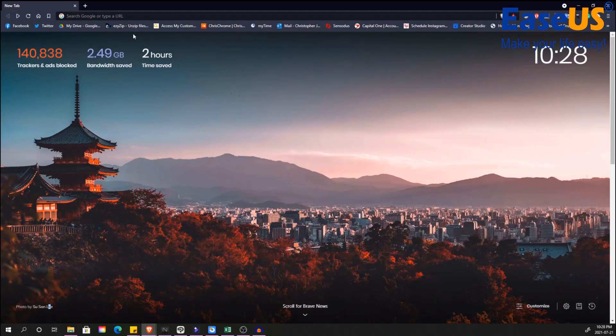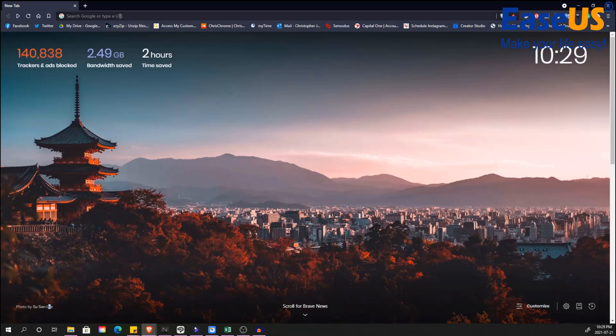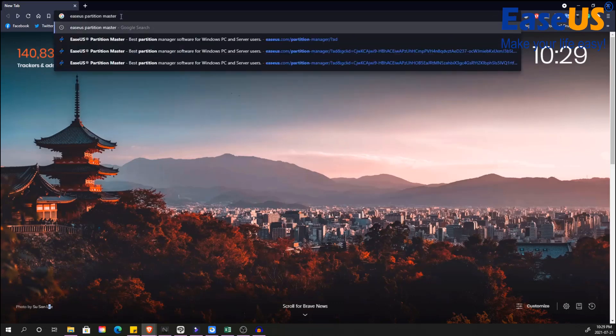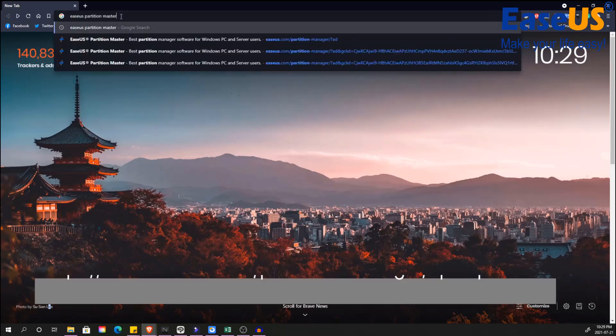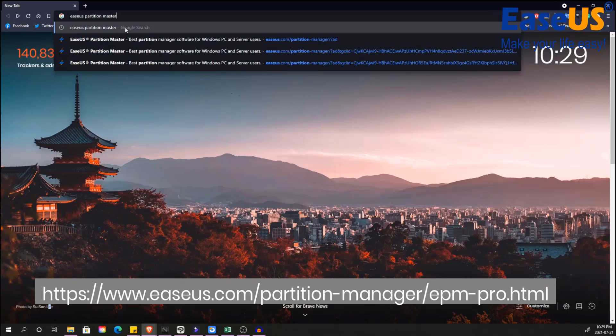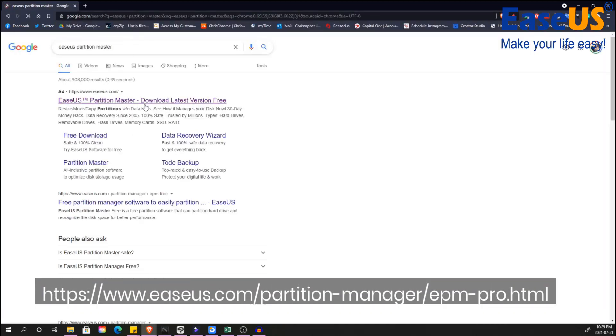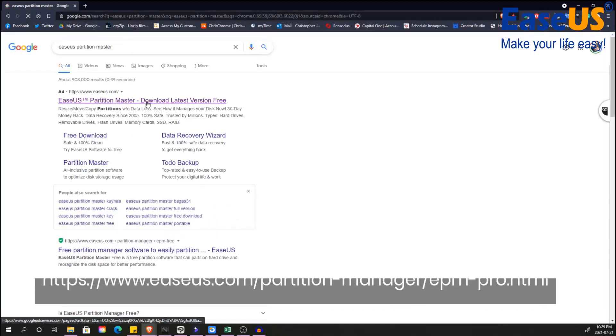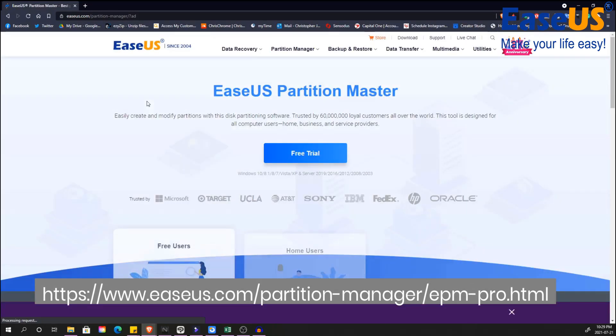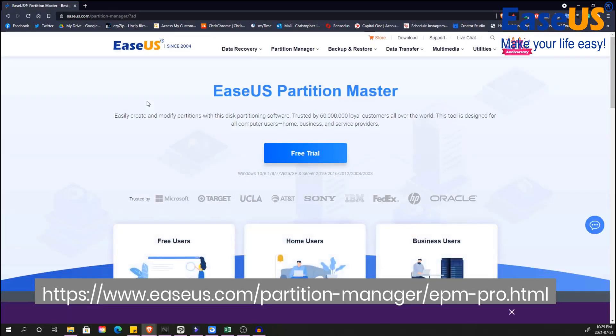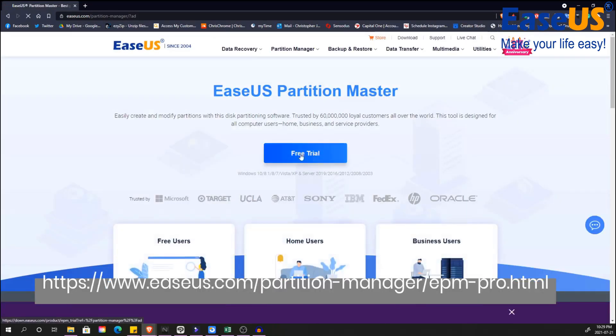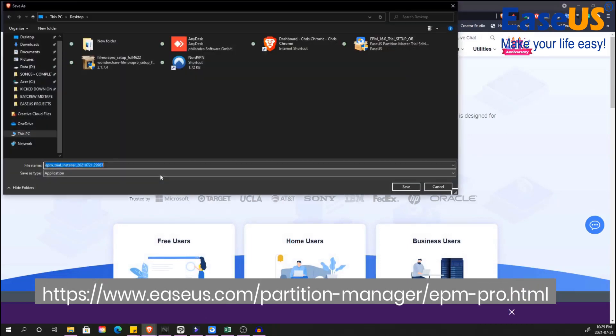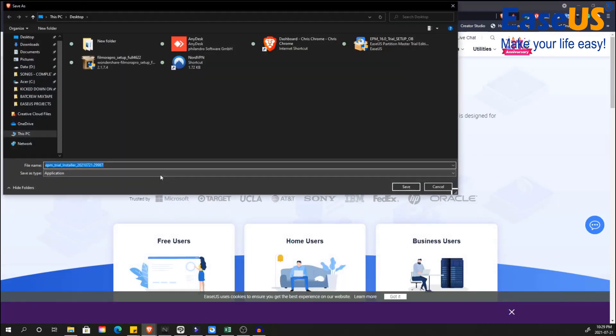Now I'm going to show you how you can download the EaseUS Partition Master. First you go to your web browser. Second, you type in EaseUS Partition Master on Google or you can directly visit the link appearing on screen. Once you are at the EaseUS web page, you can click on free trial. It'll take a few seconds for the location selector to pop up, but once it's popped up I personally would download the partition master to my desktop.